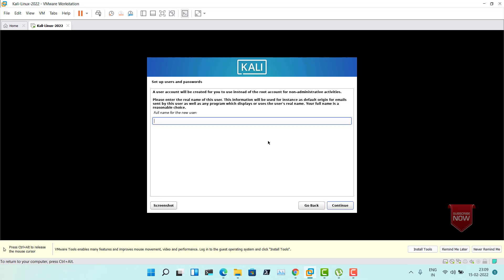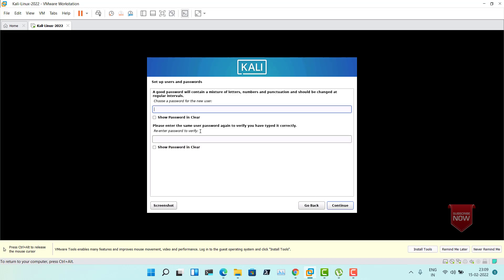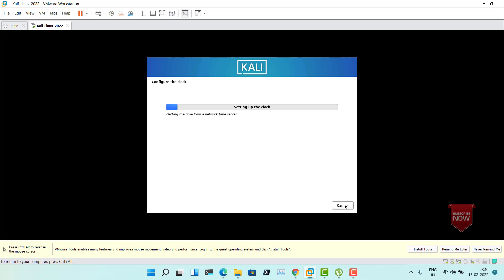Now provide the full name and username for the account — leave the username as it is. Then provide the password and confirm it with the same password. Click Continue. Now you will see that it is configuring the clock based on the location you selected.